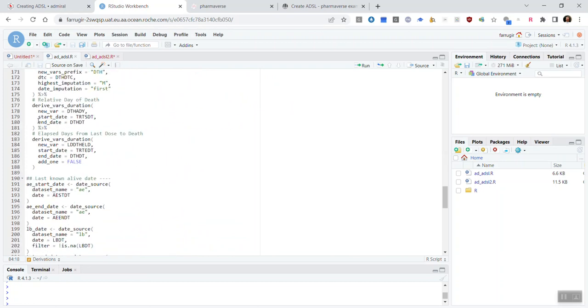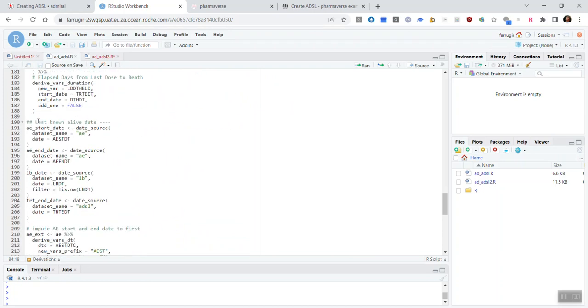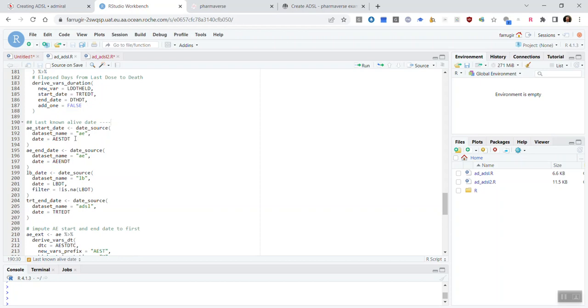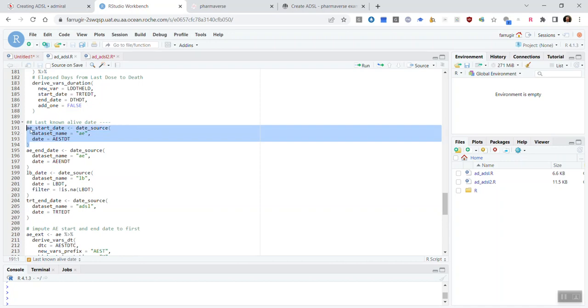Another important point to call out, which we often get questioned on by new users, is to look at the example of the last known alive date derivation. Here, for this function used, we actually expect source objects to be passed in. So, for example, if you're using dates from AE, you need to pass in an AE start date object where you're telling Admiral which date to use.